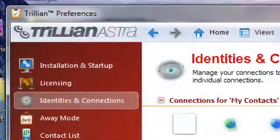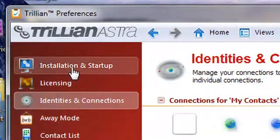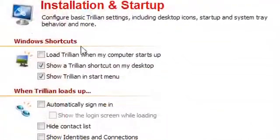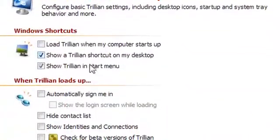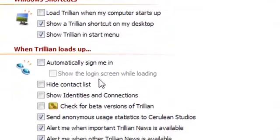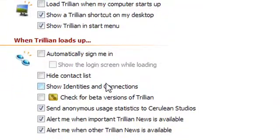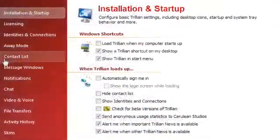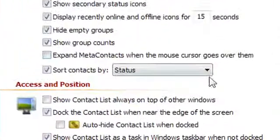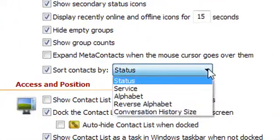Under the Installation and Startup tab, you can personalize your experience. You can tweak things like program shortcuts, whether you want Trillian to open when you log in or not. You can also manage your contact list by organizing people into categories such as status, alphabetical, reverse alphabetical, conversation history, and things like that.